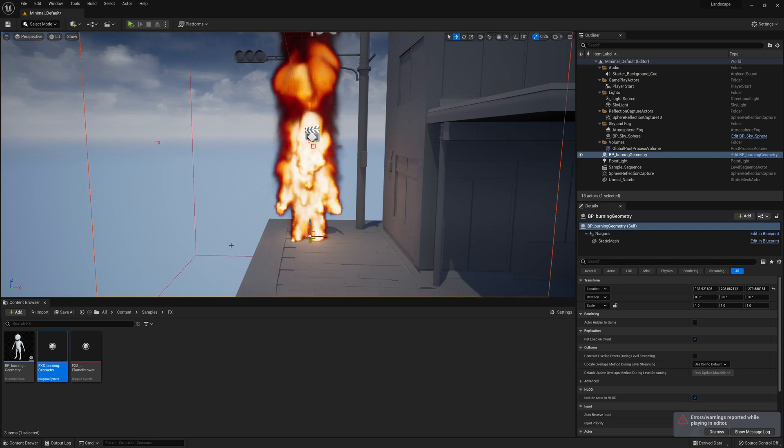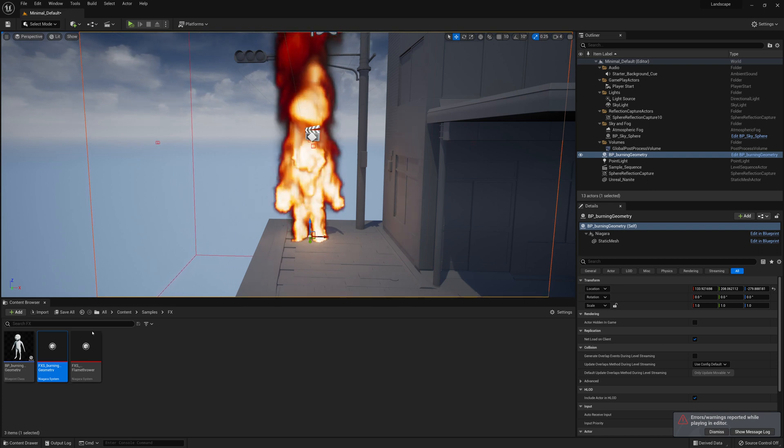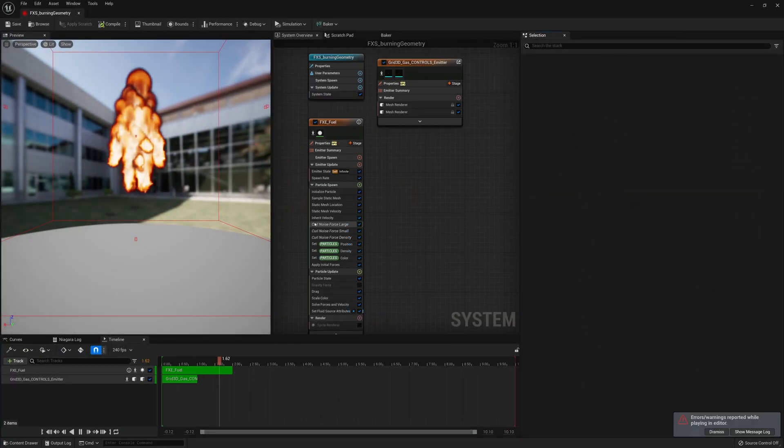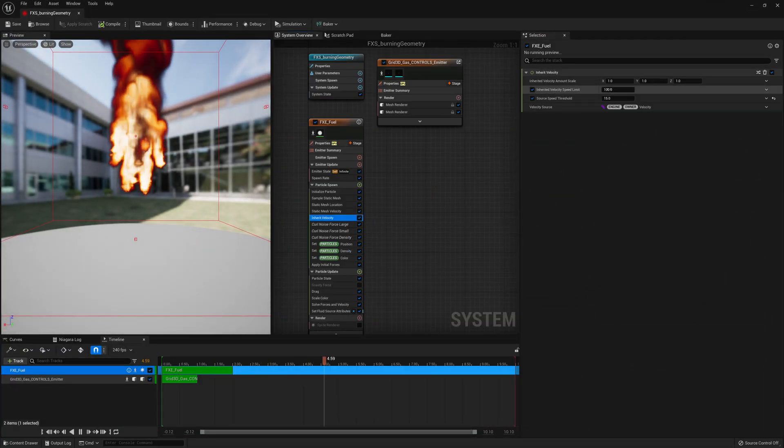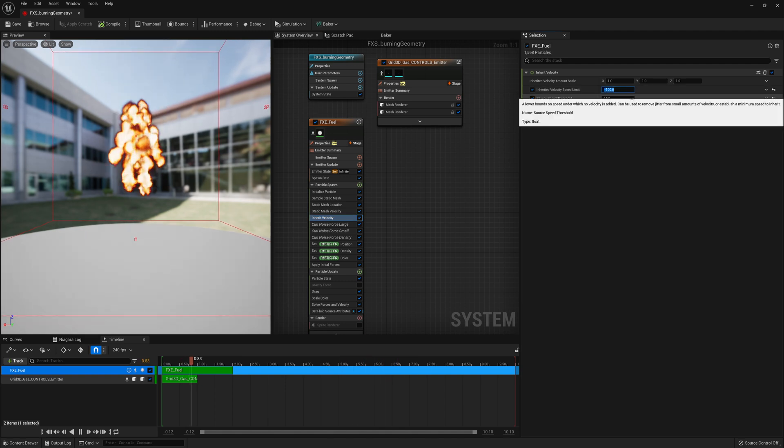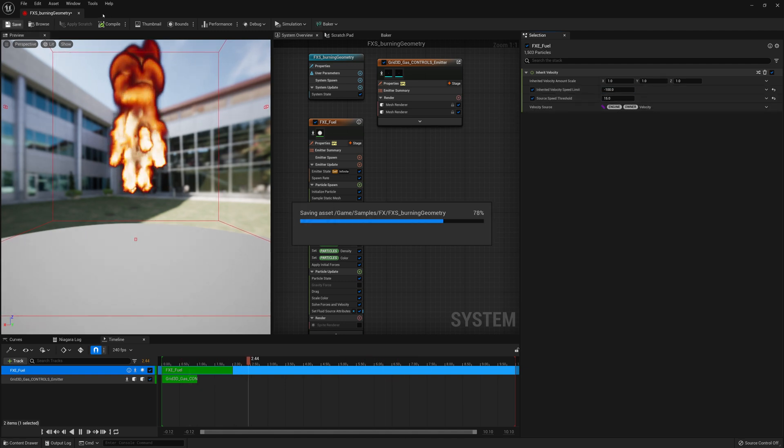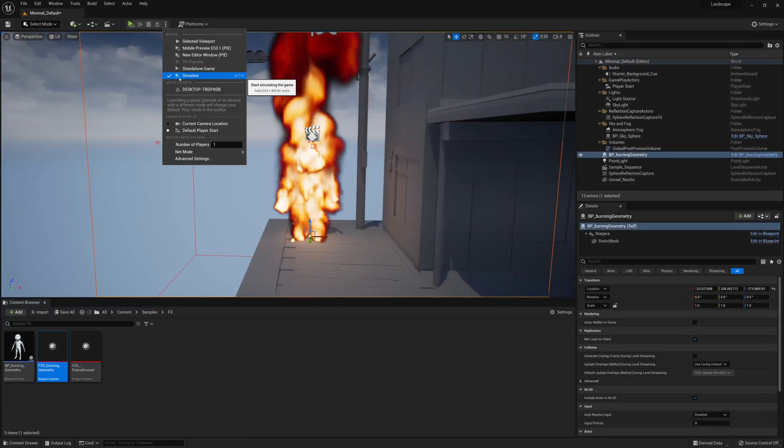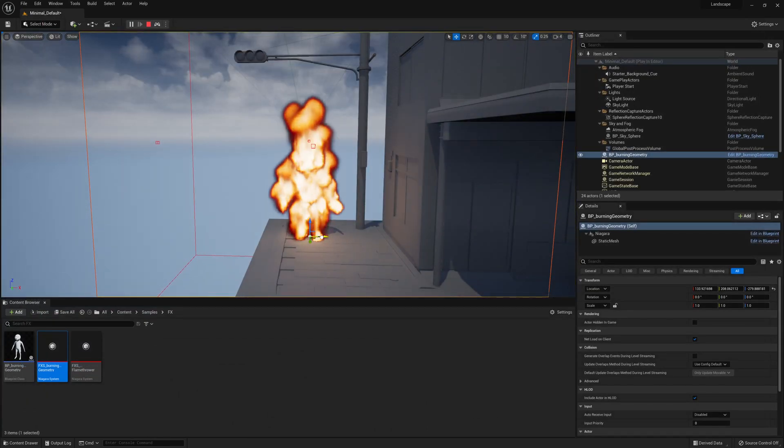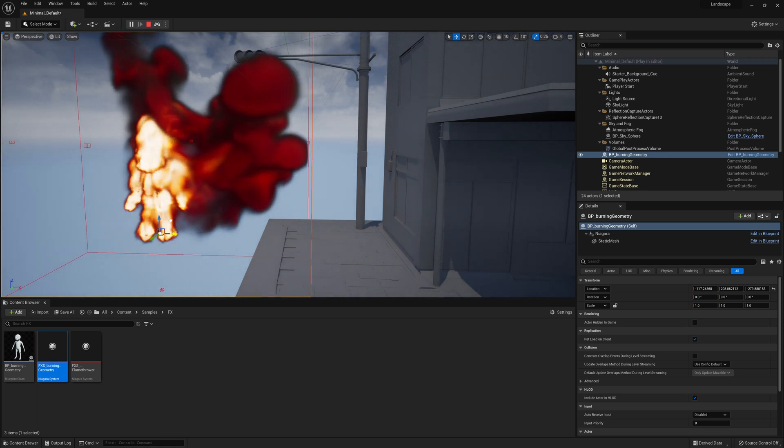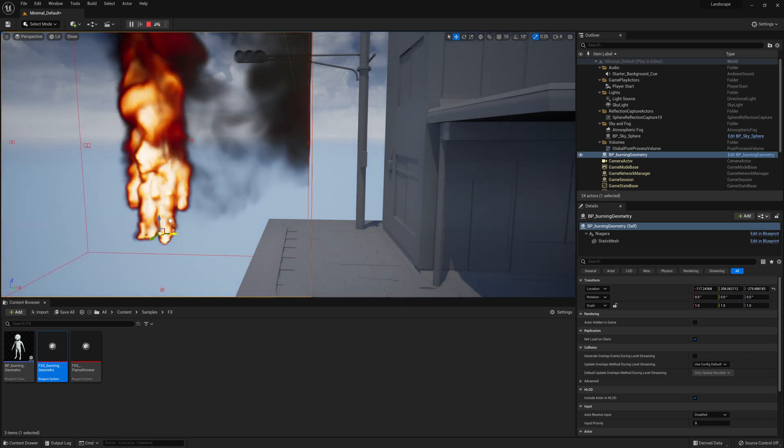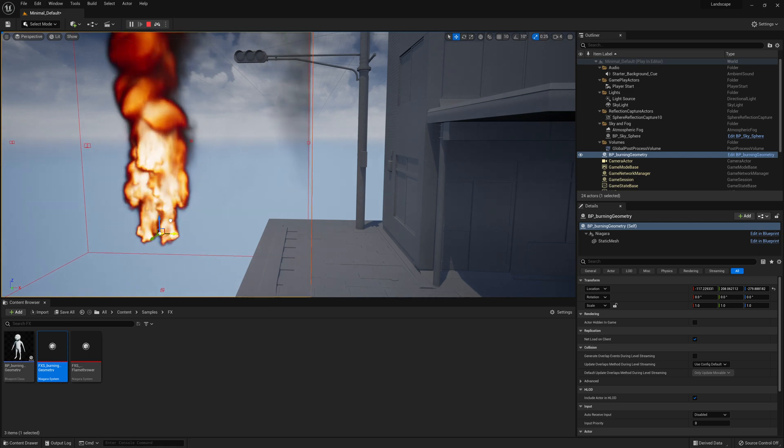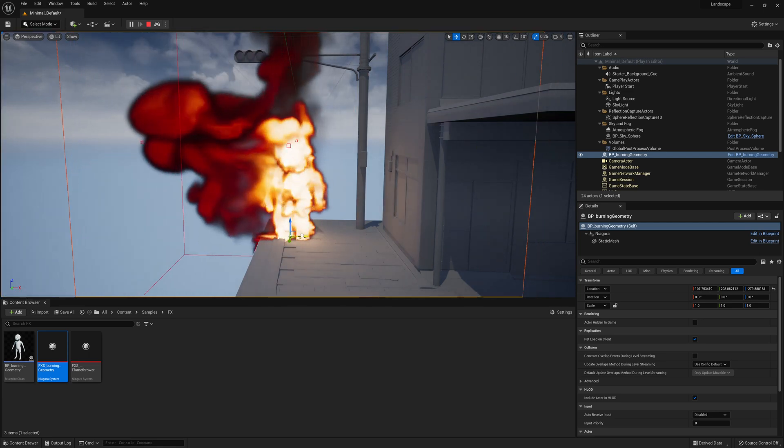So to have that behave a little bit more correct. I'll open up this effect system again. And on inherit velocity, instead of velocity speed limit at 100, I'll make it negative 100. And what that will do now is when I simulate and I move this character, the fire moves the right direction. When I move from left to right, the fire will be pushed back to the left.